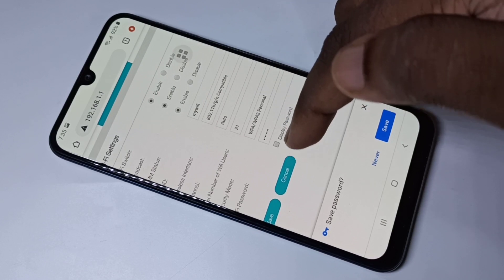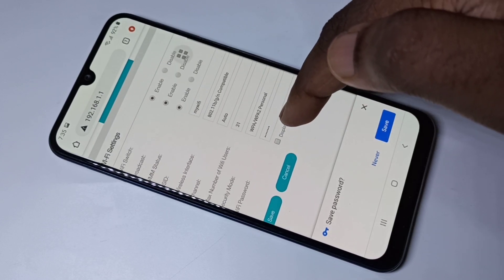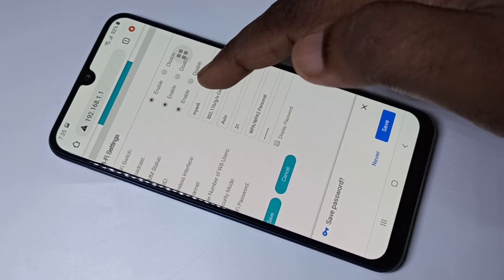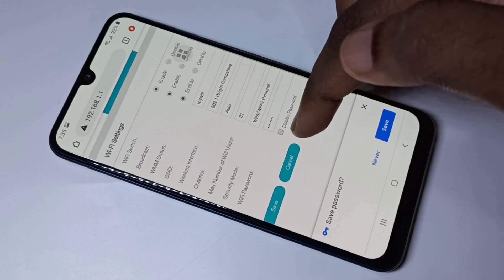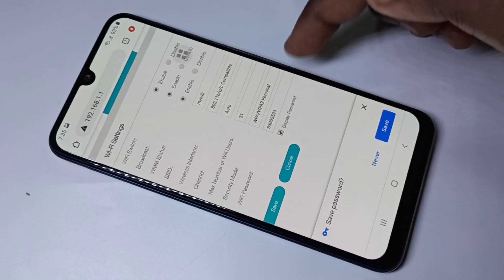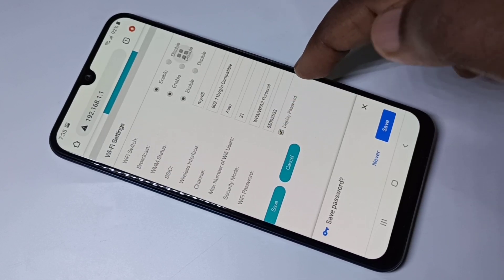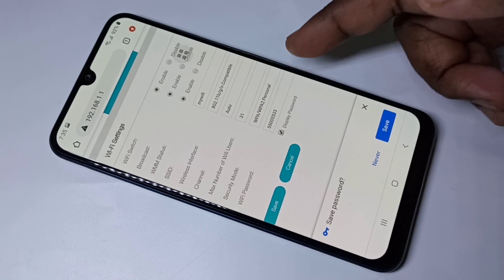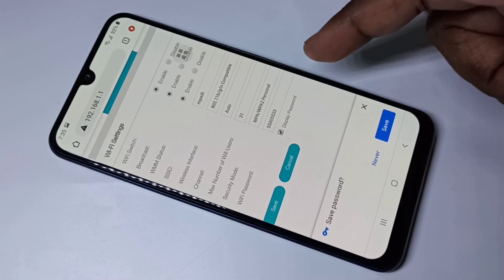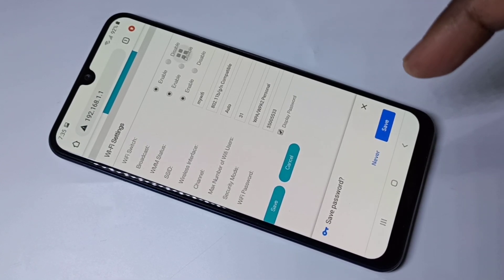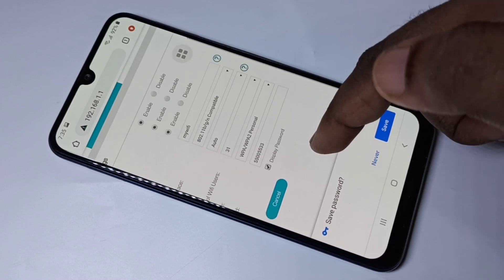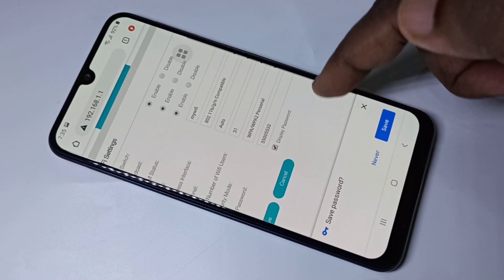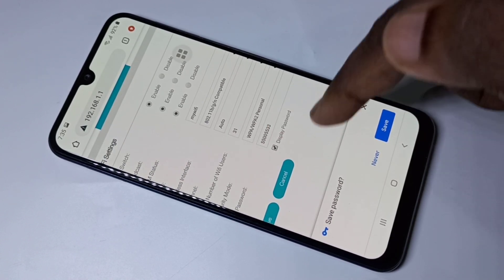Here we can see the Wi-Fi name and password. This is the password. You can change the password. This is how we can view the Wi-Fi password. If you want to change it, you can change it here.